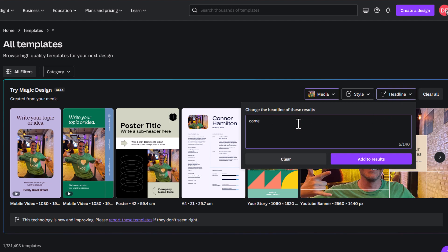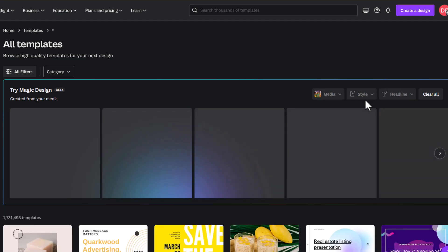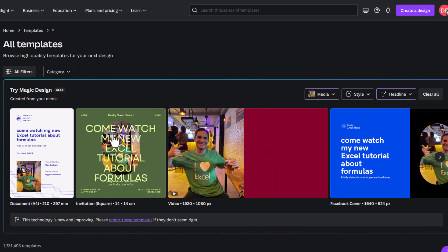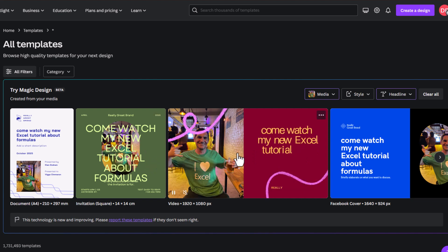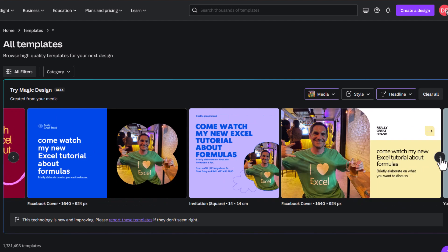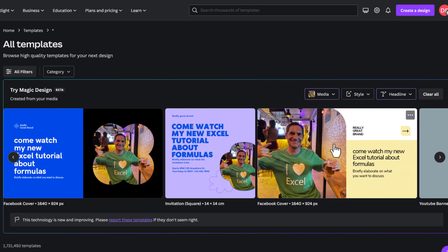And I can give a headline. So, I can say, come watch my new Excel tutorial about formulas. And then, I can add to results. There you go. Now, it's done some things. I don't think it's great. I mean, look at that. I think that there are some better things that Canva is capable of doing.